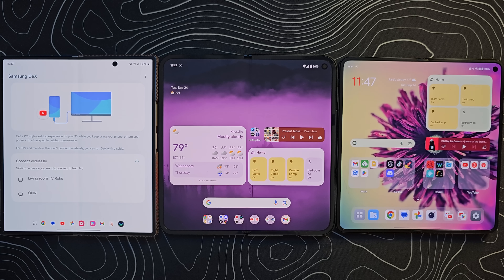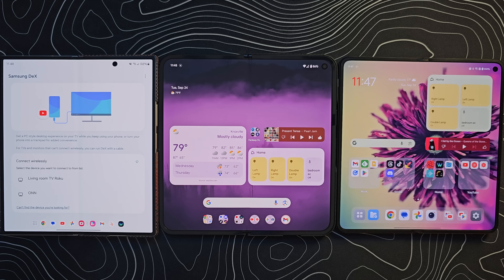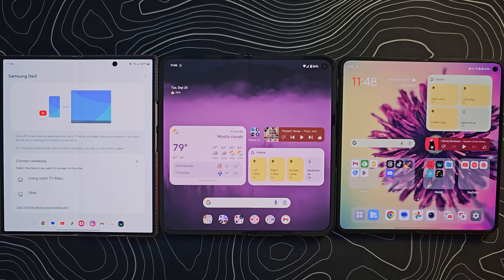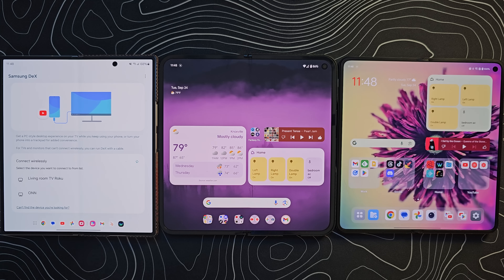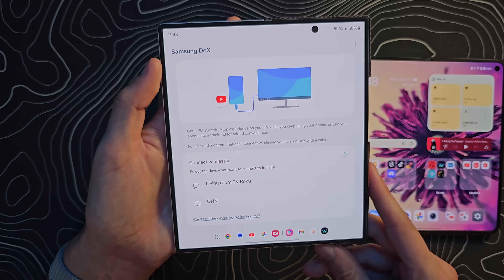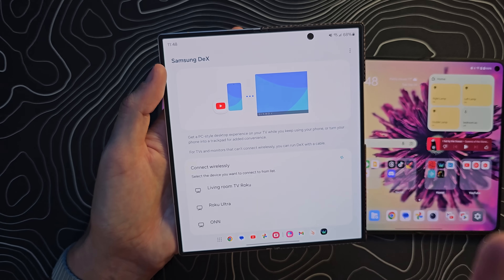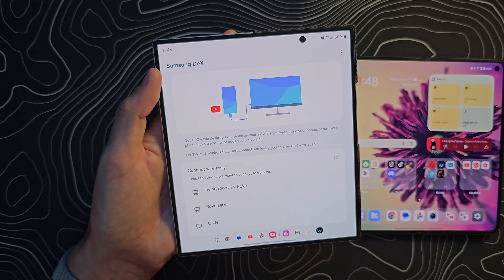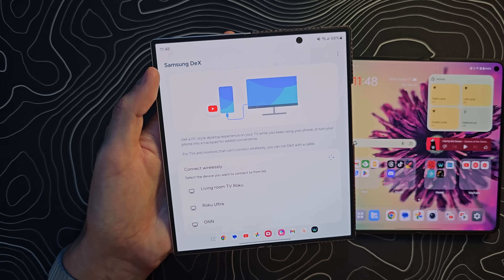When talking about multitasking, it's important to point out how these devices work when plugged into an external screen. For both the Pixel and the OnePlus Open, you have screen mirroring, and that's about it. For the Galaxy Z Fold 6, you have Samsung DeX, which might be an absolute game changer for you.